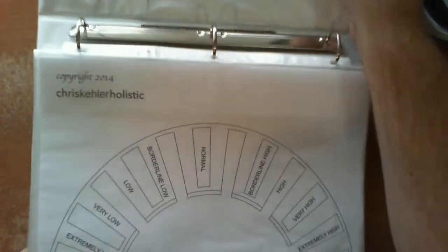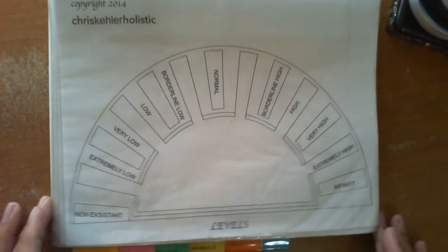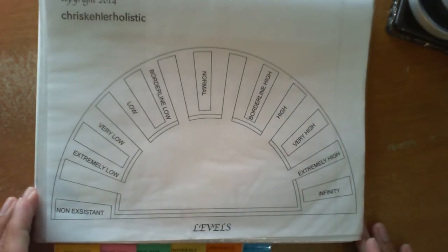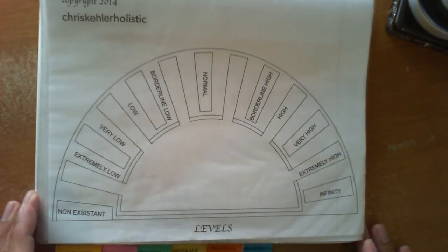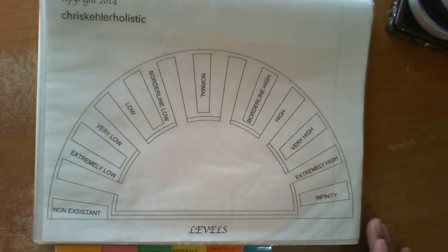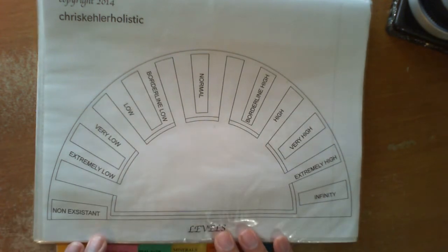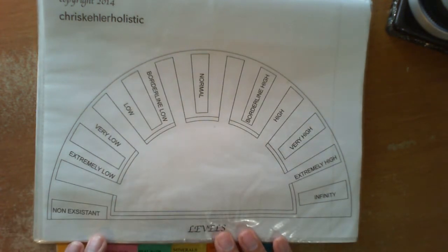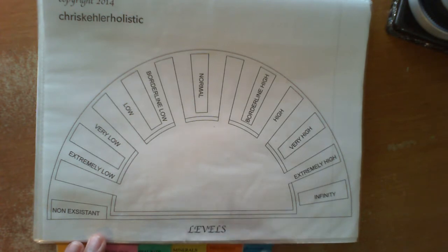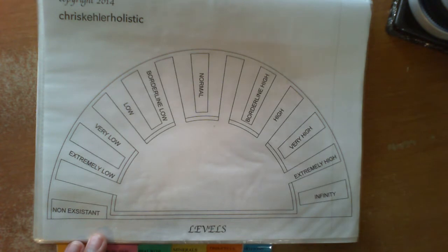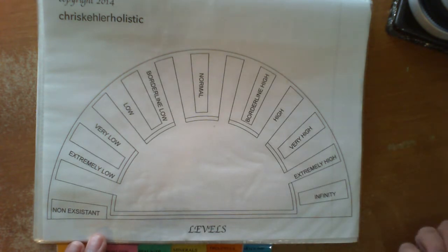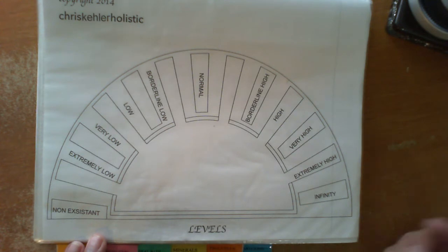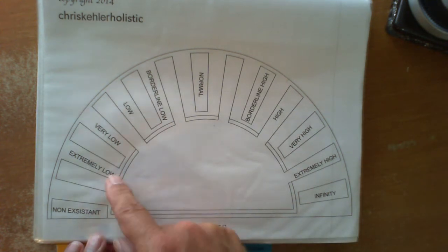Now the second book is really interesting because you can use it to confirm a lot of your answers. You can use it as another tool such as the first page is levels. Now what I like to use the level page for is to ask possibly about minerals in the body or vitamins or nutrients. You can ask what is the level of calcium within the person's body.